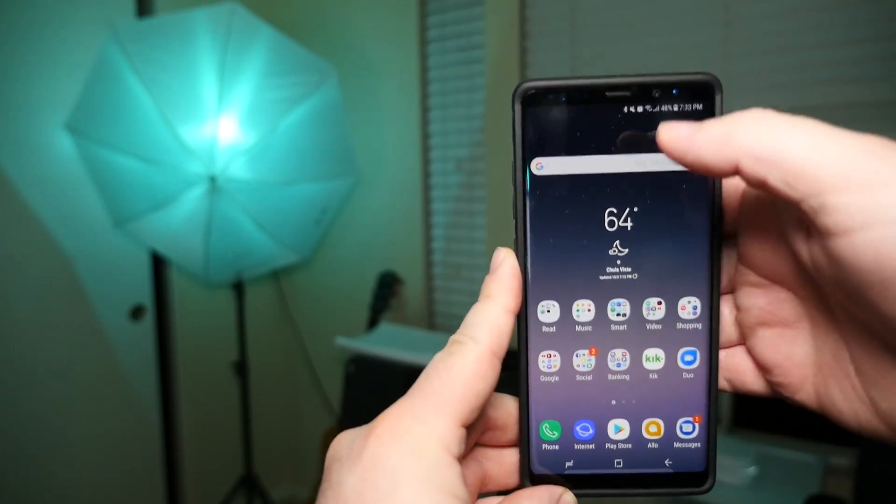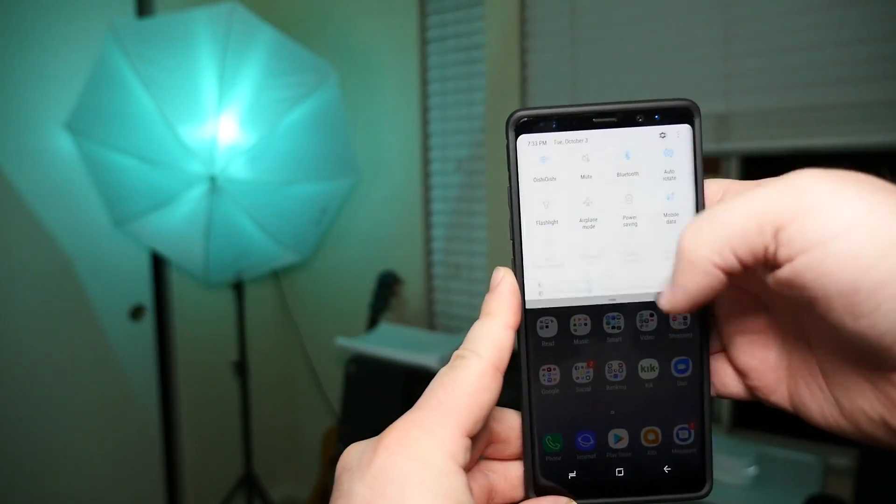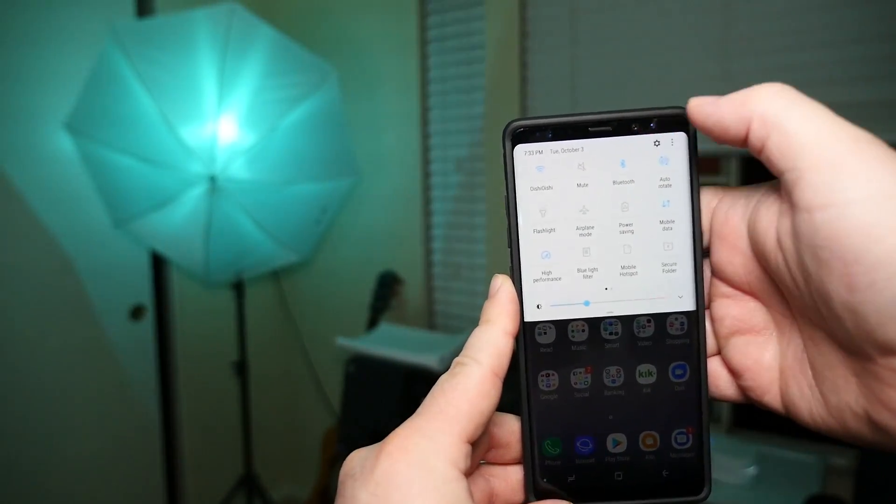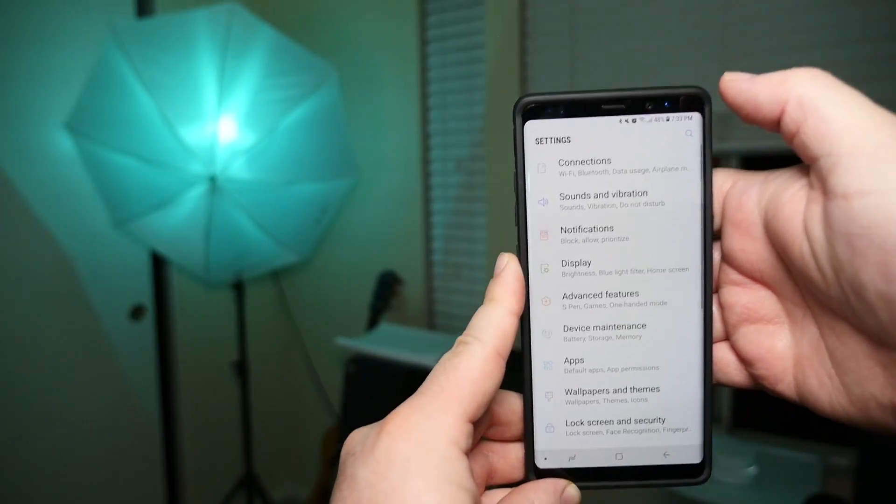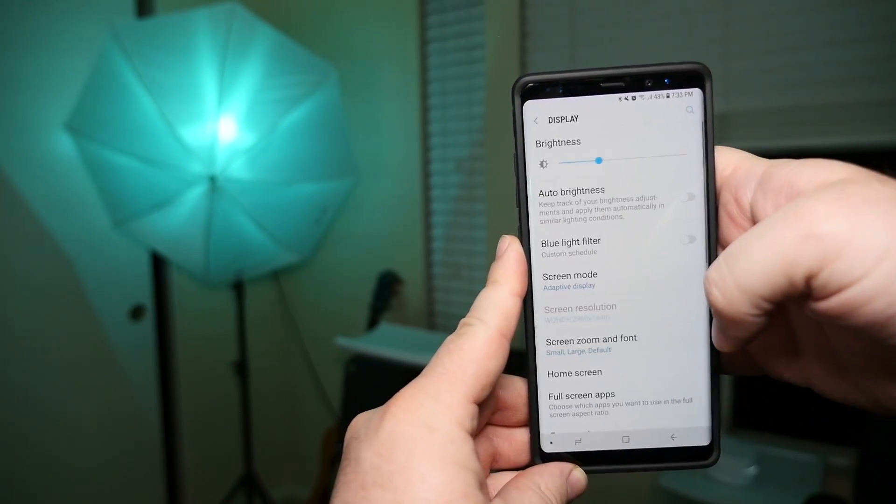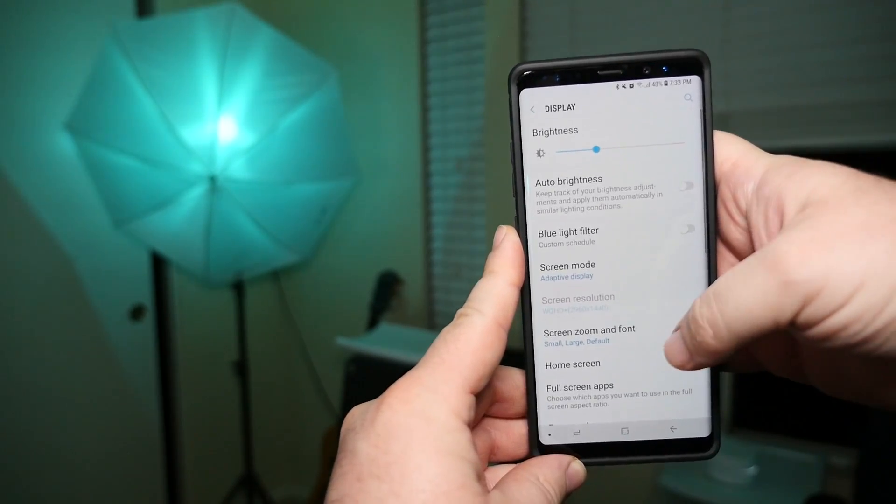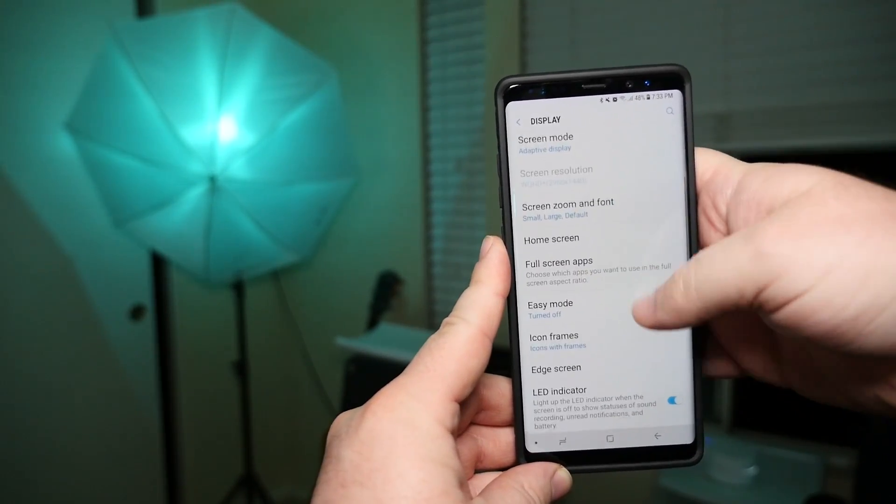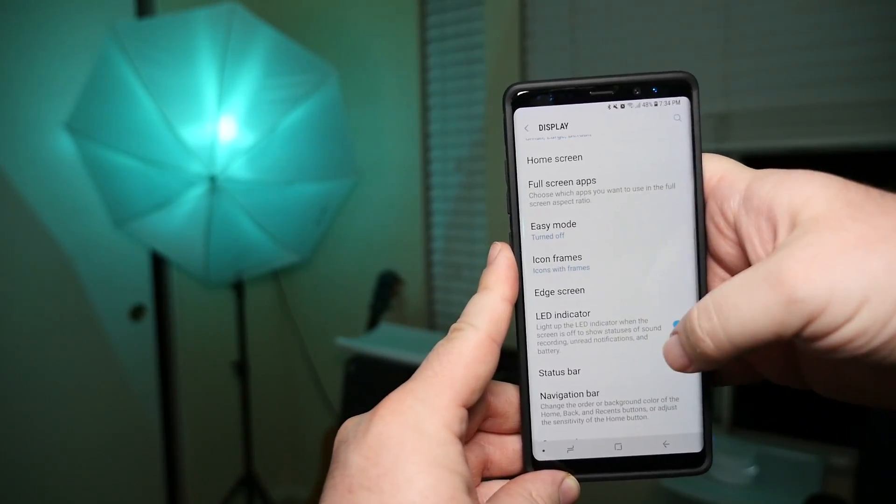So first thing you want to do is swipe down and go into the settings, and once you have settings open, you want to go into display. Now this is going to permanently turn it off so you don't see it.